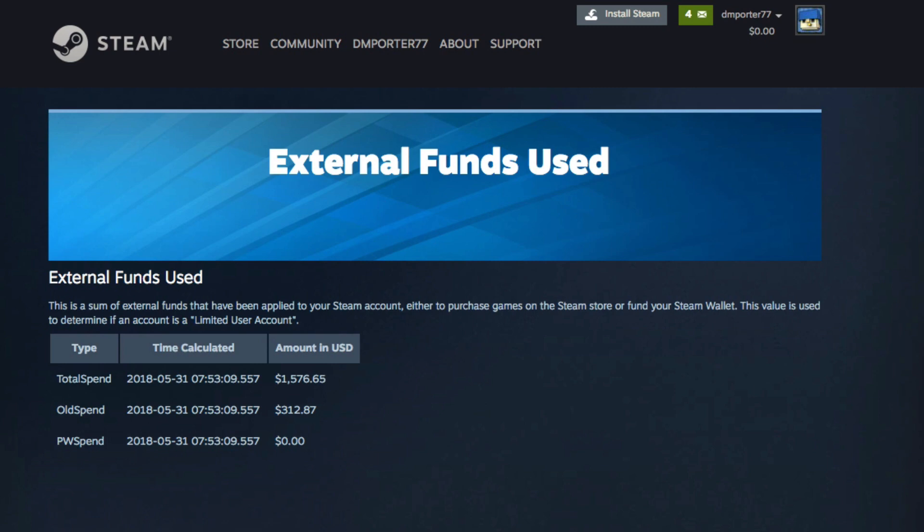Let me know in the comment section the total spend on the lifetime of your Steam account — let's see who has the most. You may also want to not open this with your significant other around; they may not be too pleased. Anyway guys, just a very short and fun video. I saw this bouncing around social media and thought I'd show you how to do it. I'll put the links everywhere they need to be and I'll see you guys in the next video.